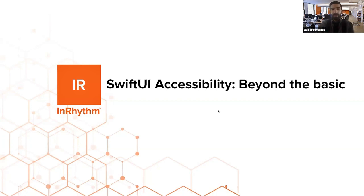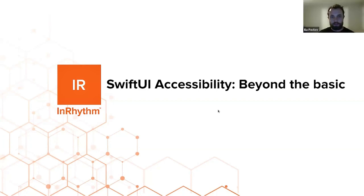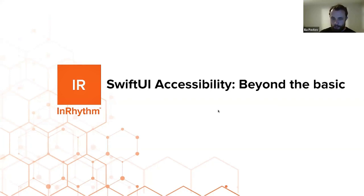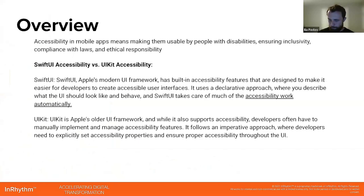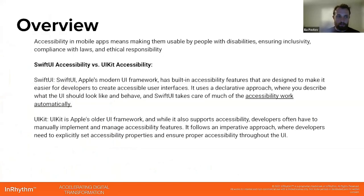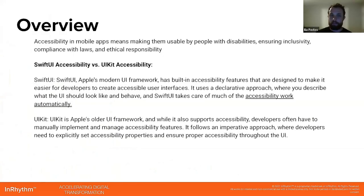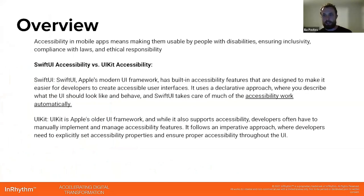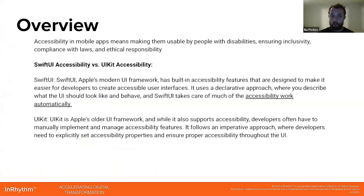All right, thank you Nader. So today the topic we will talk about is SwiftUI accessibility beyond the basics. Just an overview: accessibility in mobile apps means making them usable by people with disabilities, ensuring inclusivity and compliance with law and ethical responsibility.